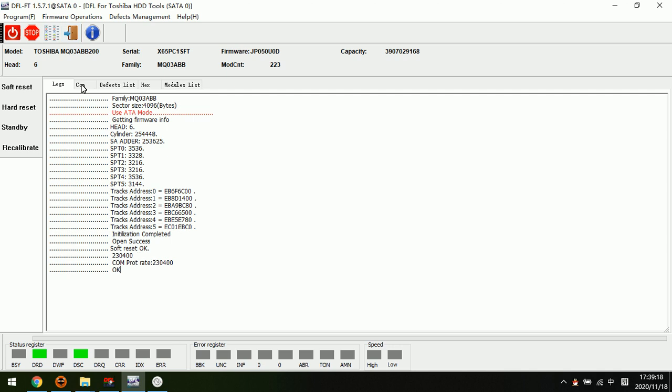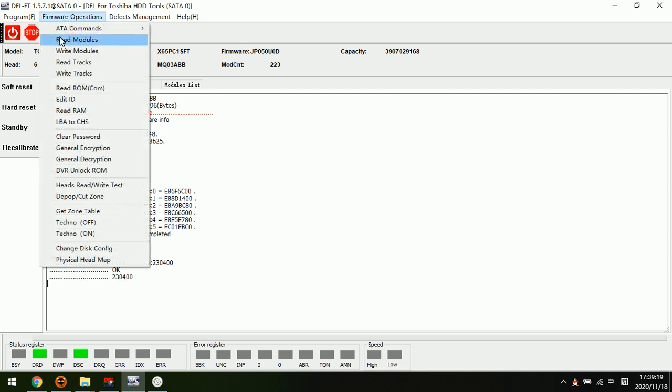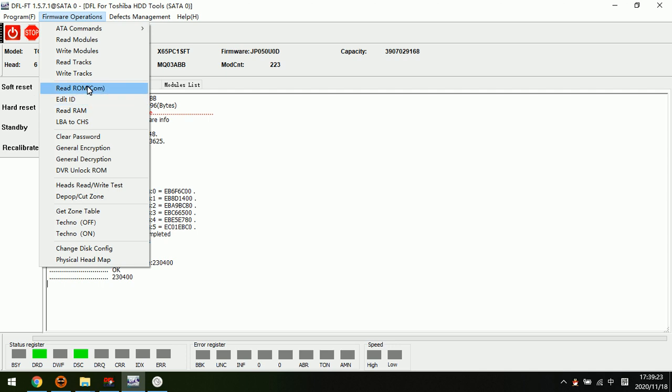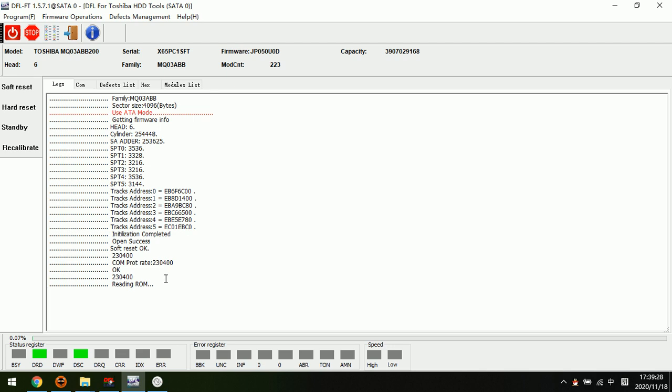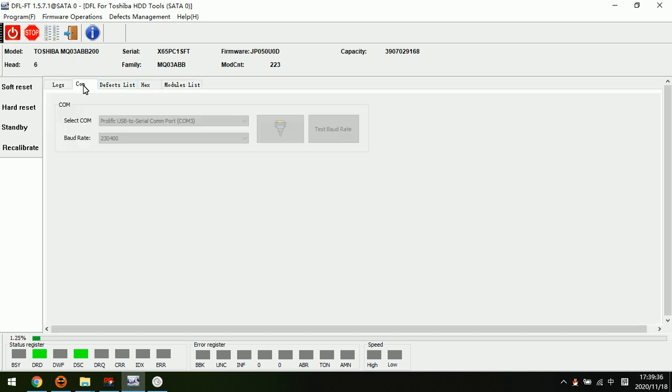And then we can read the ROM here. Read ROM only, read ROM. Now we can click OK. Now we can see the program starts to back up the ROM.